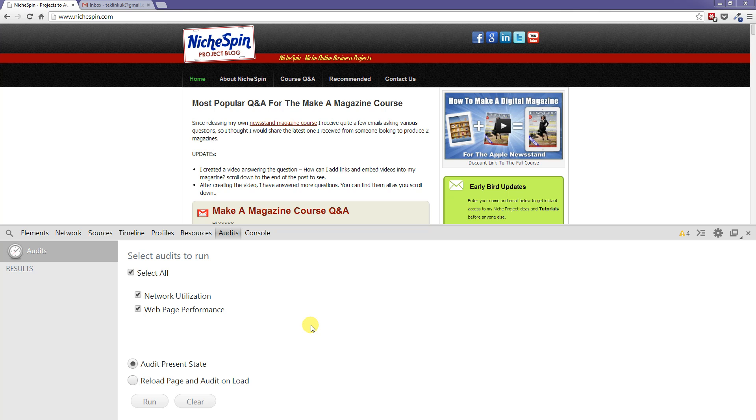We're now going to focus on the audits panel. The audits panel, as you might guess, is where the Google Chrome developer tools actually run an audit on our web page and give us suggestions for making improvements.